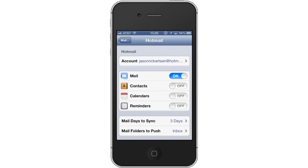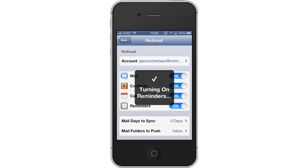Then sync content. You can sync various Hotmail content, such as Mail, Contacts, Calendars, and Reminders. To sync your contacts, tap the Off button. Repeat this process for Calendars and Reminders.